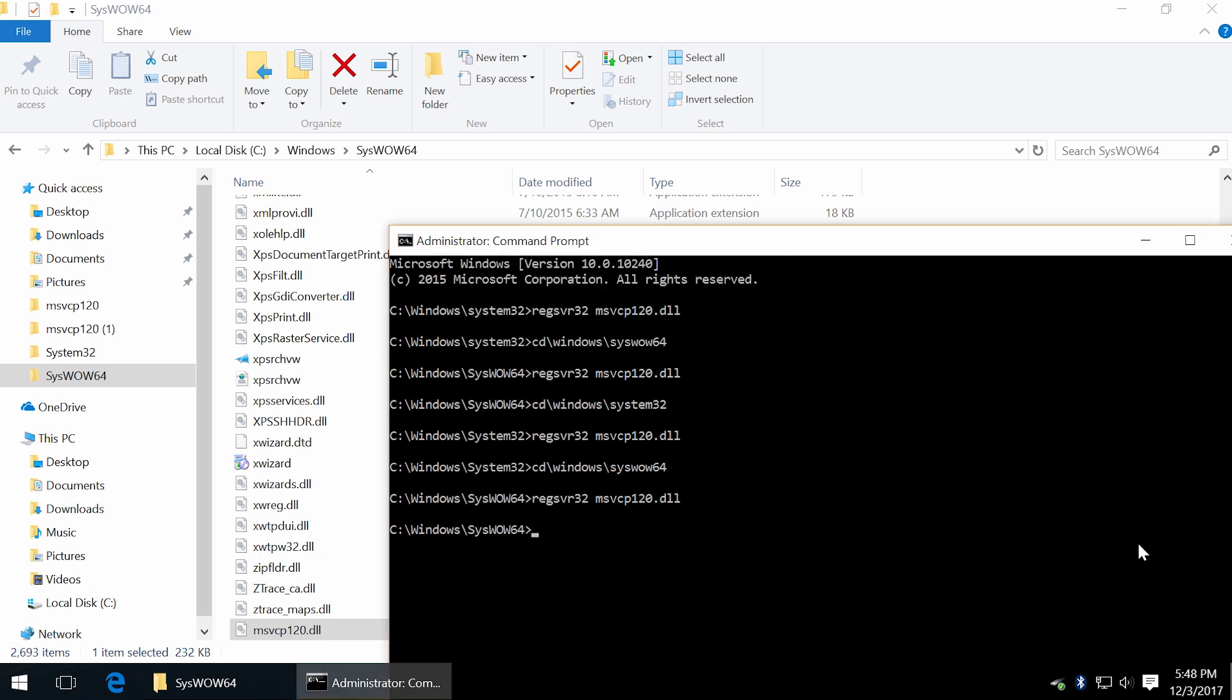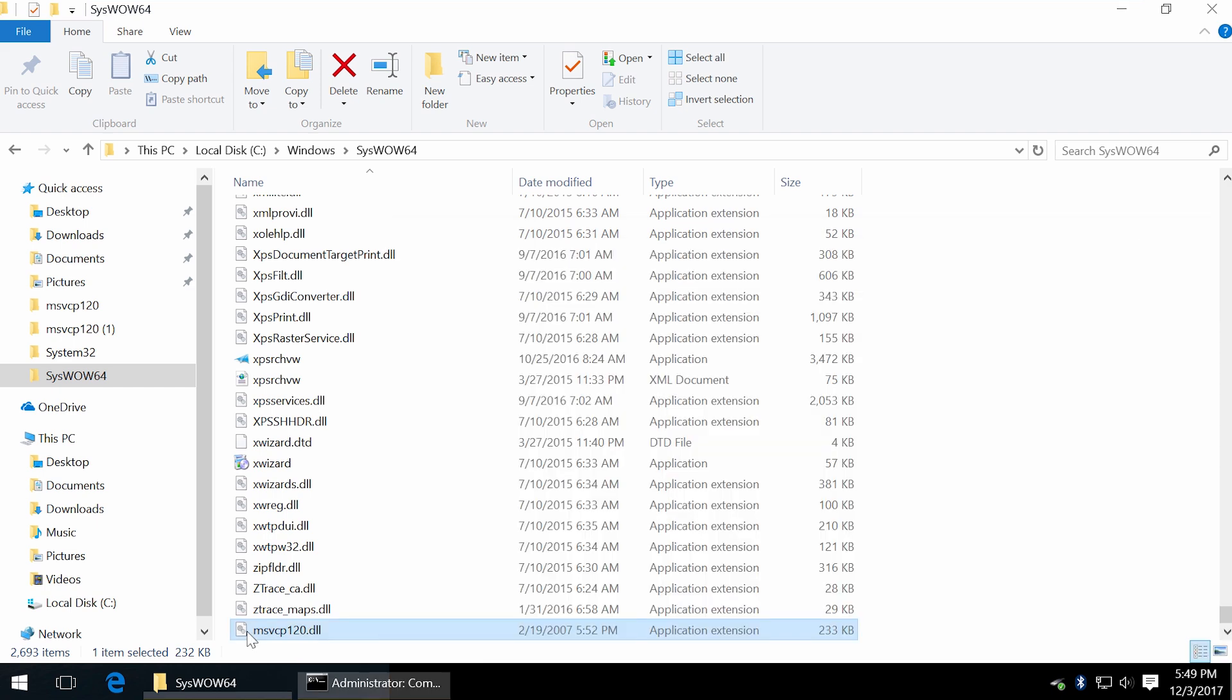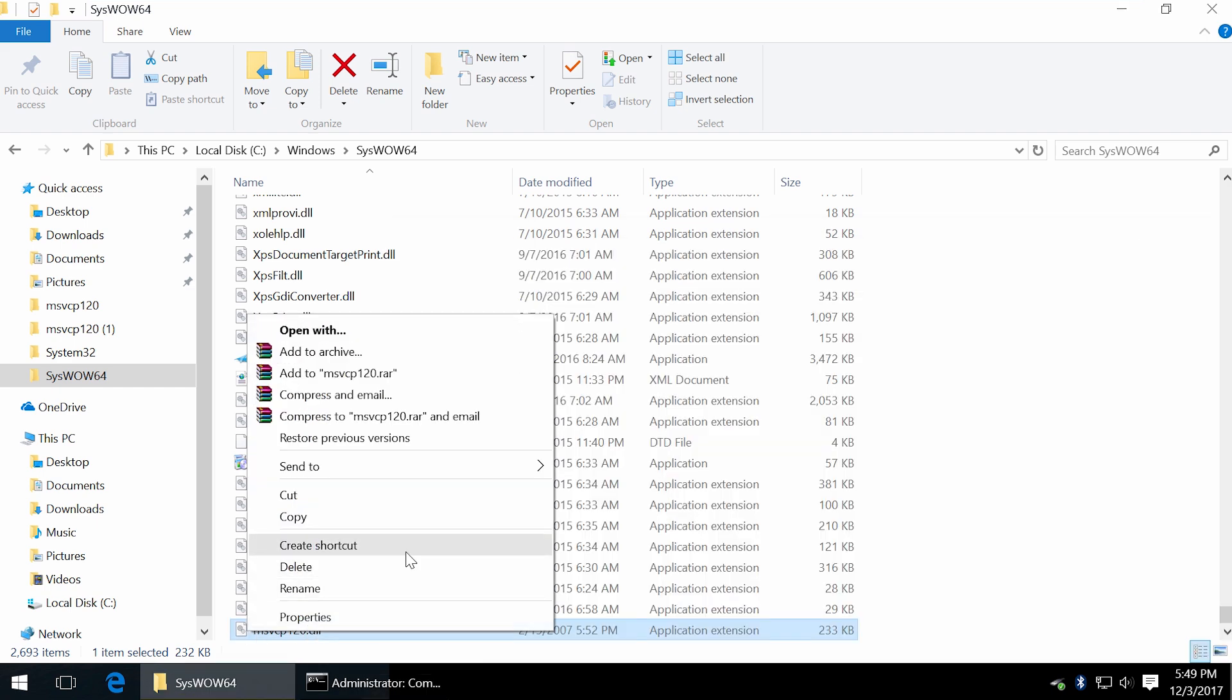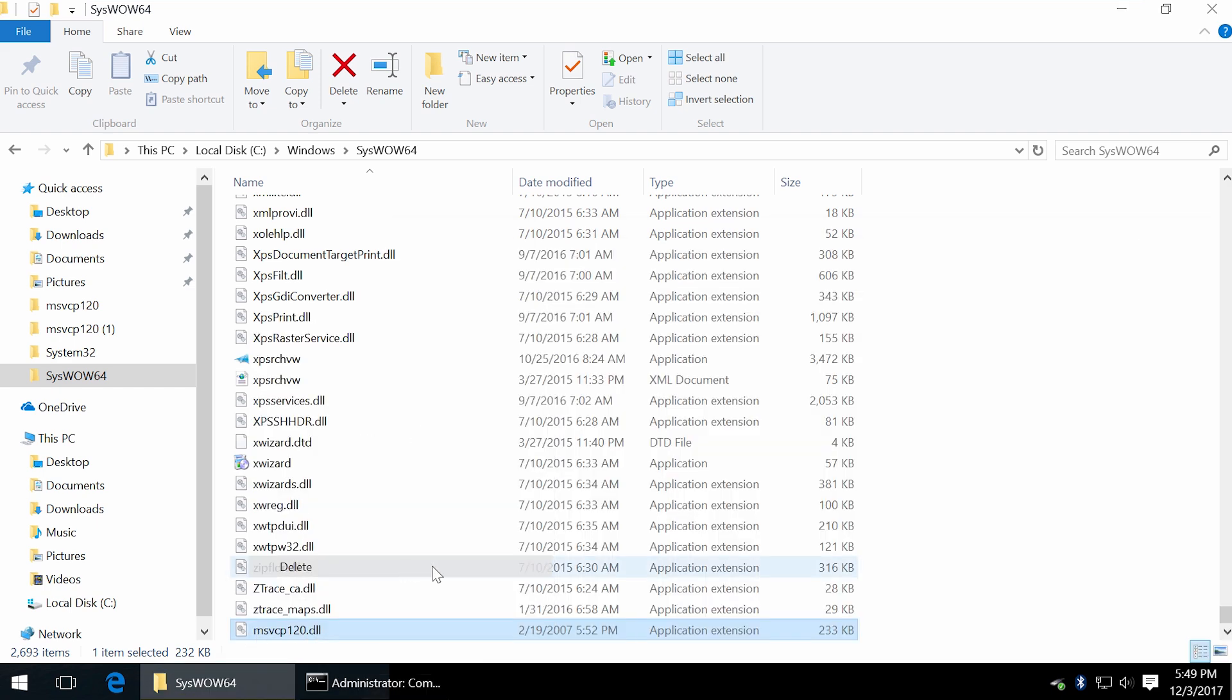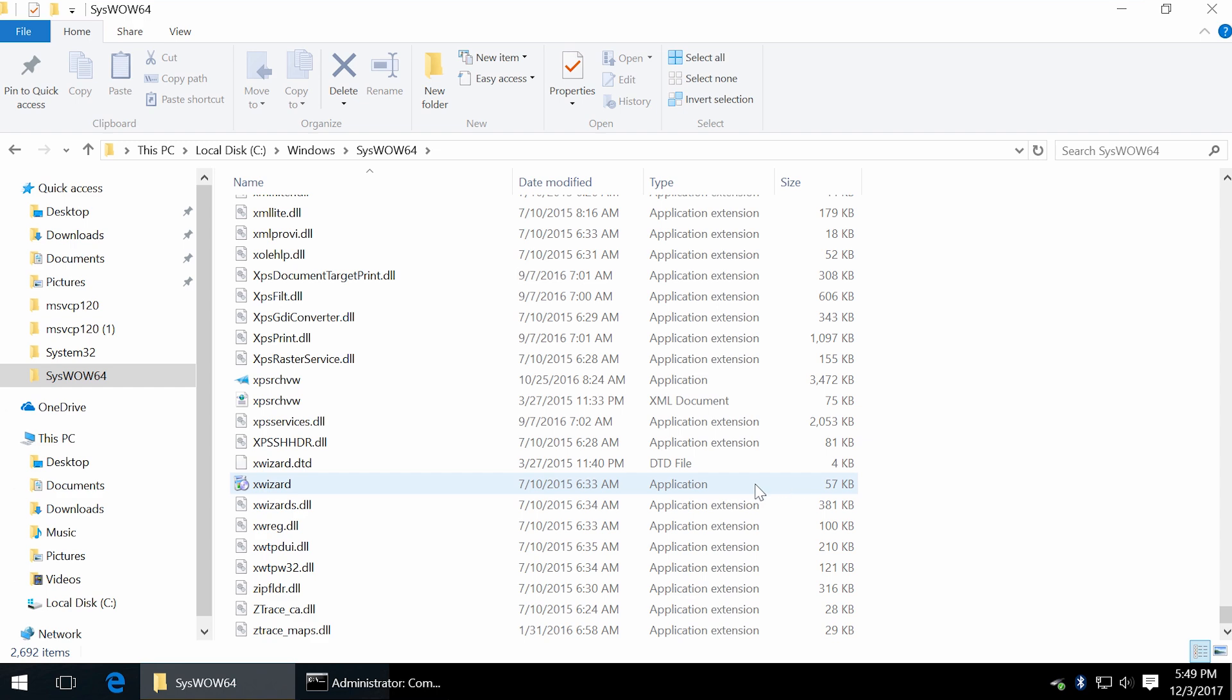In case if something went wrong, first you have to unregister that DLL file and then delete. Now type regsvr32 slash u the name of DLL and press enter. Now you can delete DLL file.